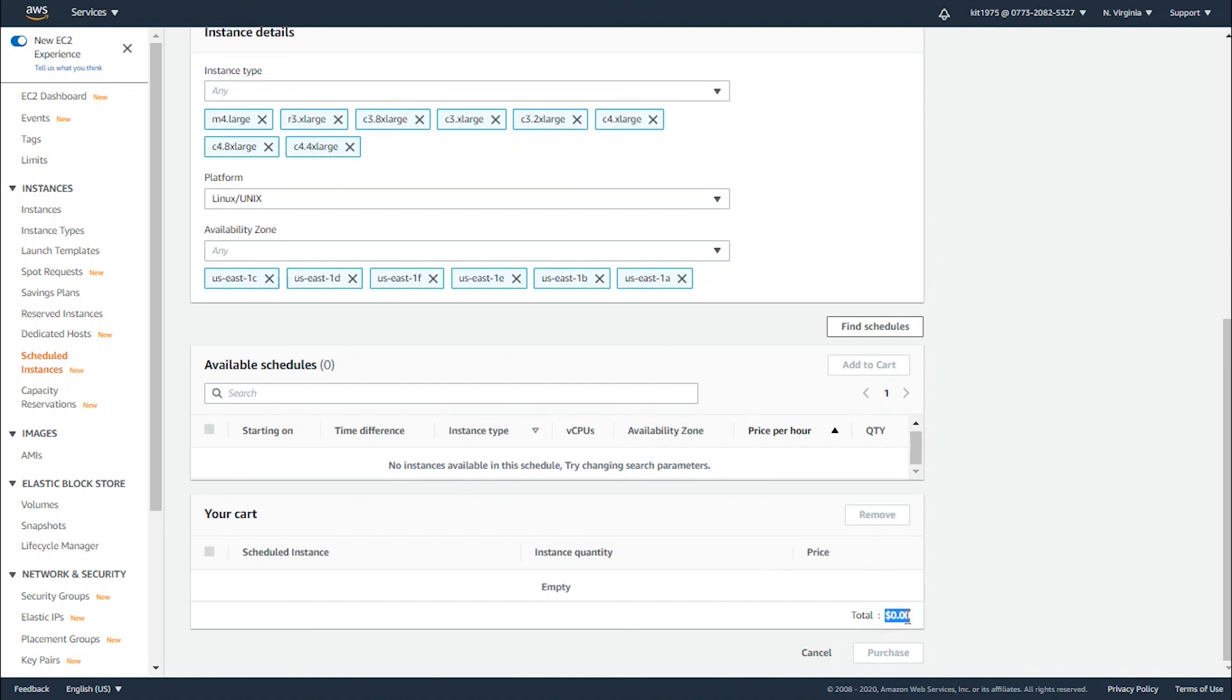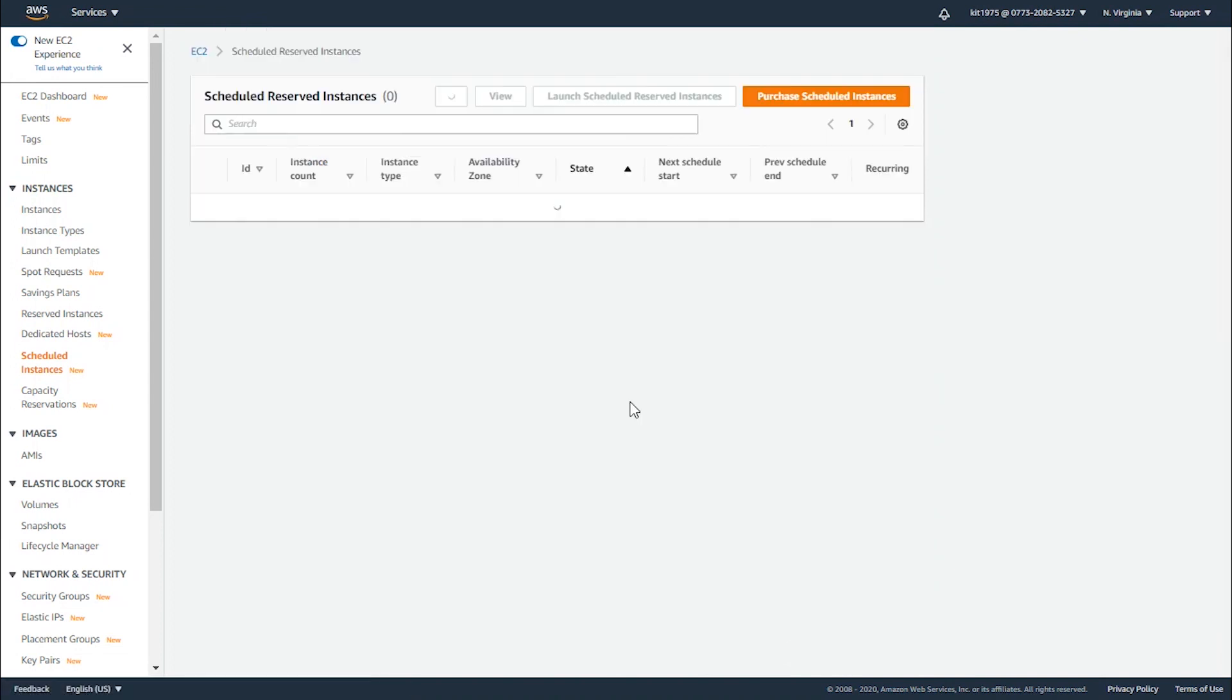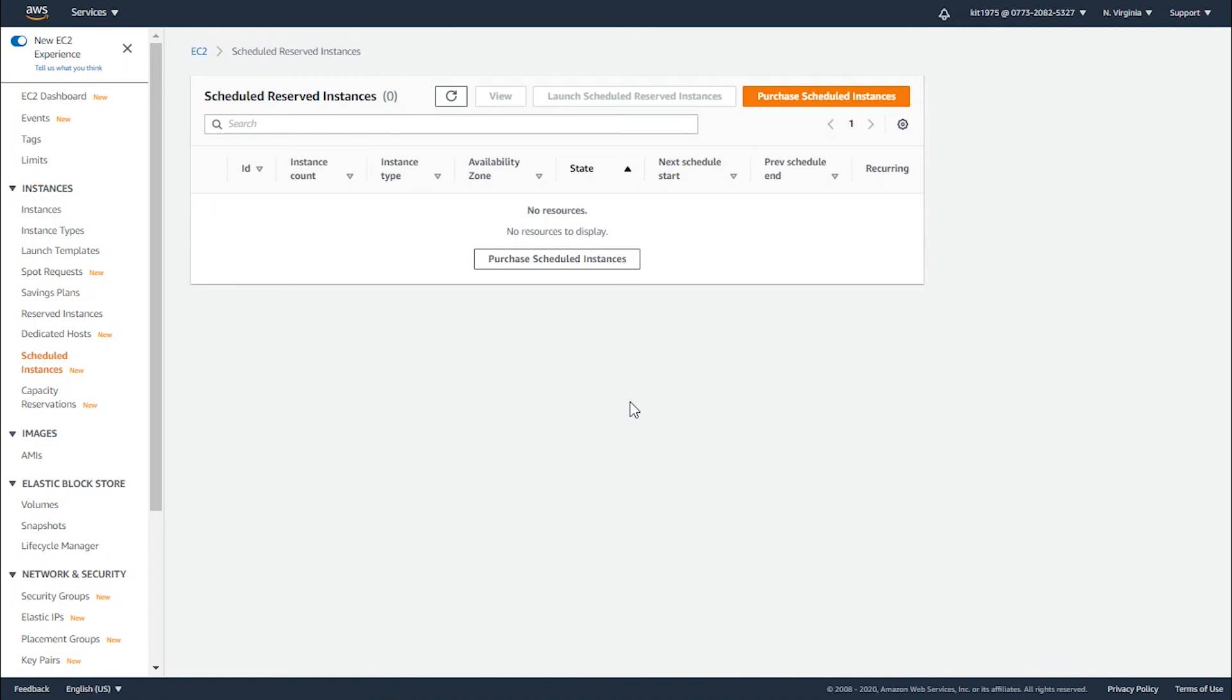After doing so and selecting the total and making sure it's what you want, simply click on purchase and you will get your very first scheduled instance which will run your events according to a schedule.